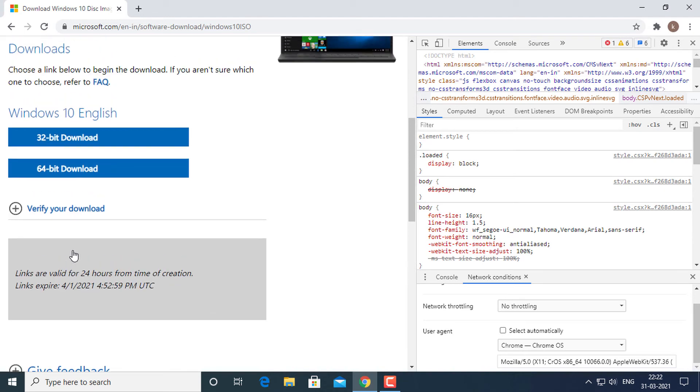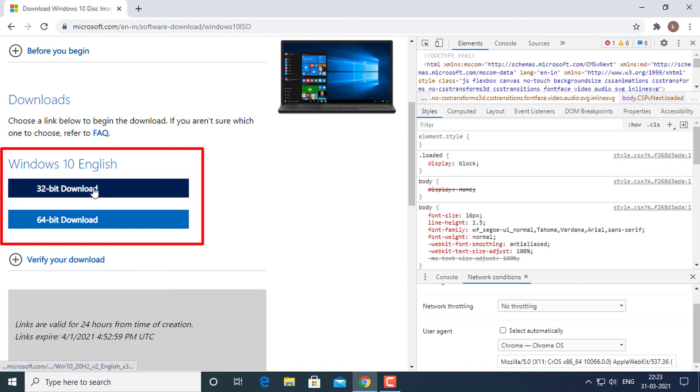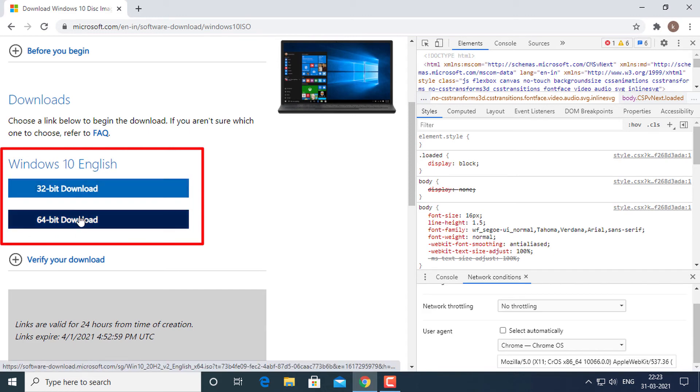You will be provided with two buttons on the next screen: 64-bit download and 32-bit download. Click on the appropriate link and the download will start immediately.